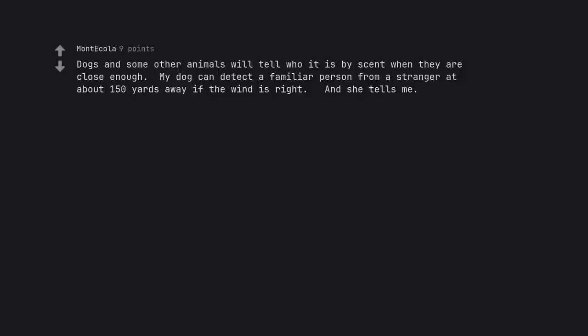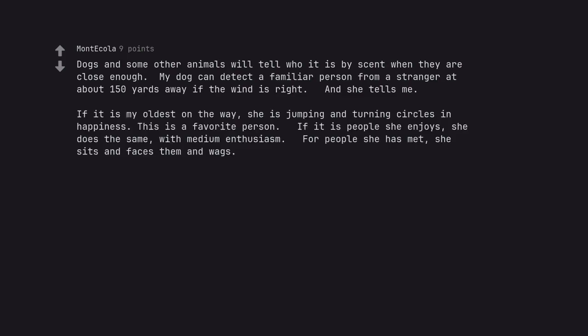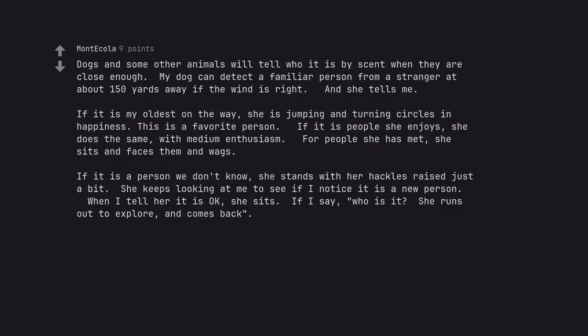Dogs and some other animals will tell who it is by scent when they are close enough. My dog can detect a familiar person from a stranger at about one hundred fifty yards away if the wind is right. And she tells me. If it is my oldest on the way, she is jumping and turning circles in happiness. This is a favorite person. If it is people she enjoys, she does the same, with medium enthusiasm. For people she has met, she sits and faces them and wags. If it is a person we don't know, she stands with her hackles raised just a bit. She keeps looking at me to see if I notice it is a new person. When I tell her it is okay, she sits. If I say, who is it? She runs out to explore, and comes back.